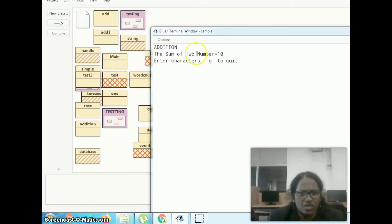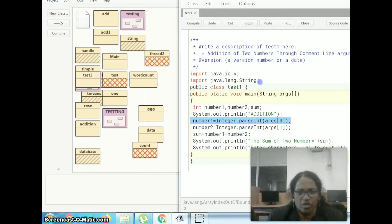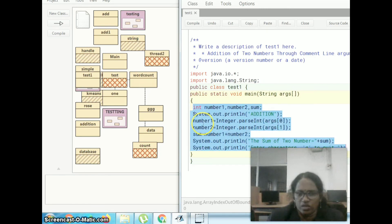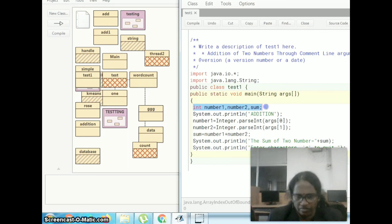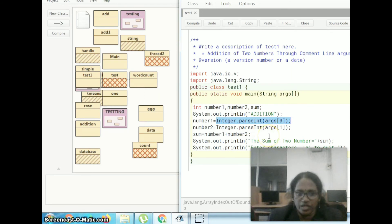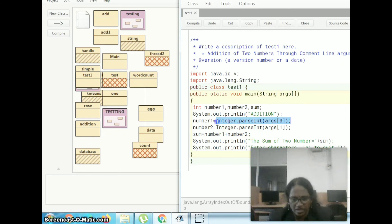Likewise, we have to run the program. Once again, let me repeat this. We have to include the header files, then create the class name. Within your main function, you have to write the code. We need to declare the variables we are going to use in our program. Then for conversion purposes, we have to use integer.parseInt. Java is case sensitive, so we have to give the same syntax. Suppose if you give a capital P instead of small p, definitely the error will come.